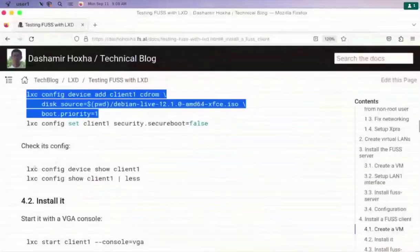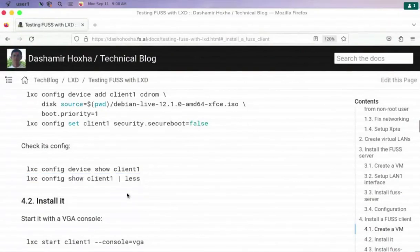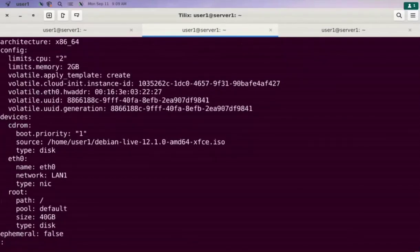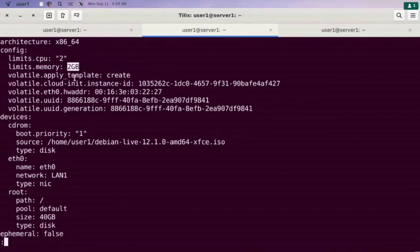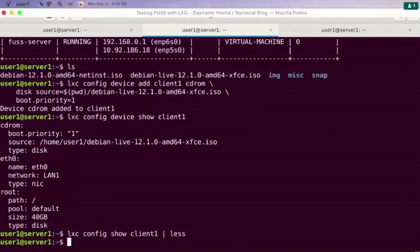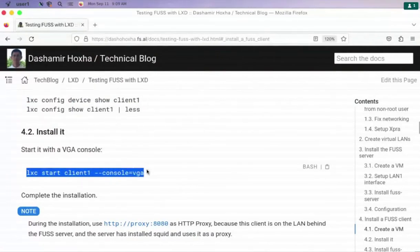We can also see a more complete configuration of the virtual machine with the command lxc config show. We see that it is an AMD64 architecture, two CPUs, 2 gigabytes RAM, and this is the hardware address of the network interface. The rest shows the devices. Now we can start this virtual machine and attach to the graphical console.